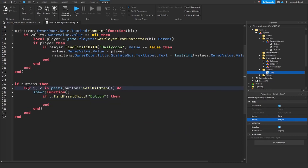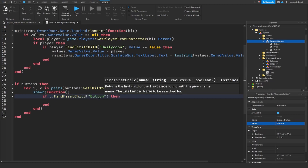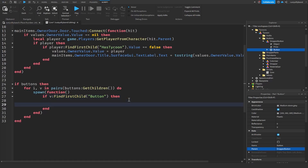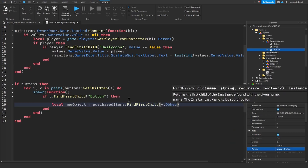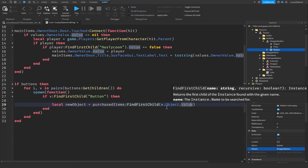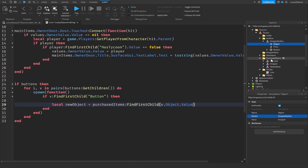The for loop checks every single button inside our buttons folder — v is each child. We check if that child has something called 'button' inside it, which it does since that's our button part. Inside that condition, we create `local newObject = purchasedItems:FindFirstChild(v.object.Value)`, which goes into purchased items and finds the object matching our button's object value — in this case the dropper.